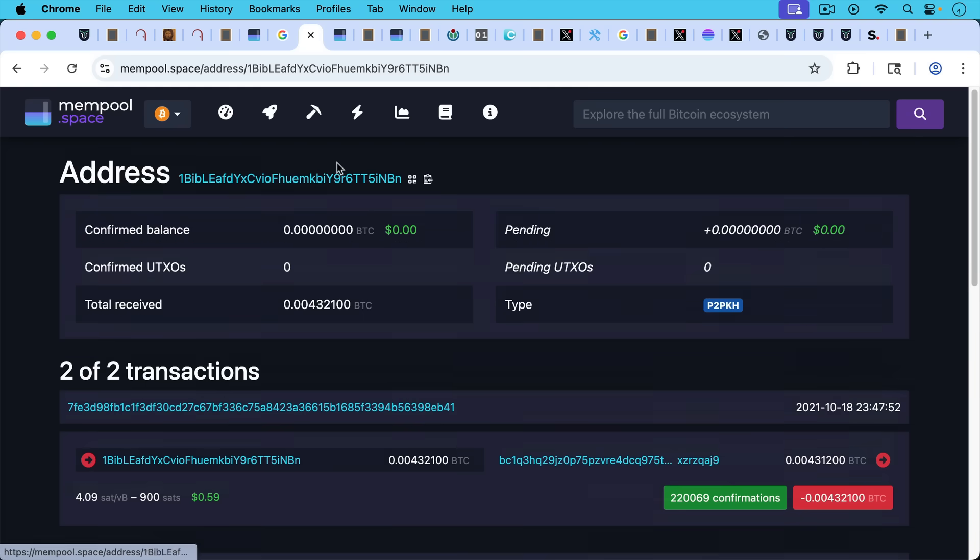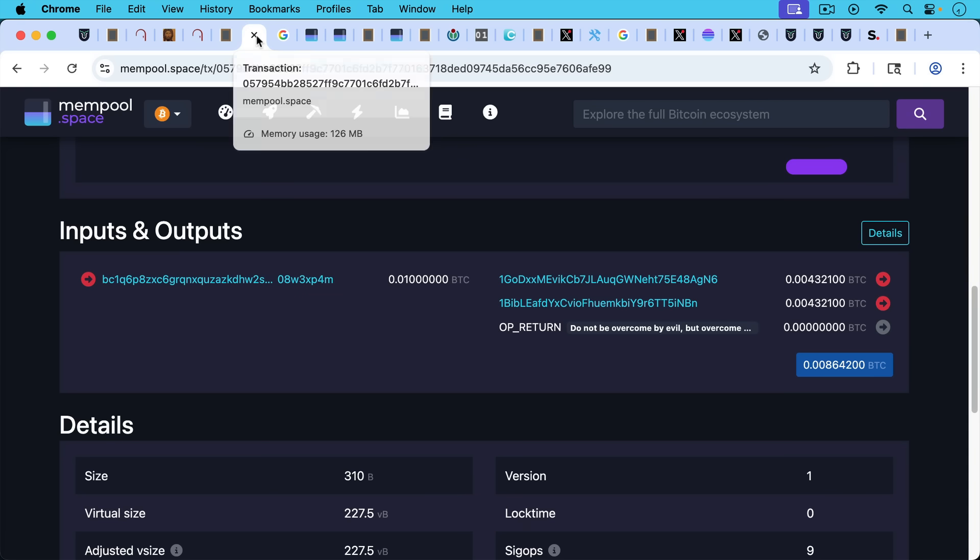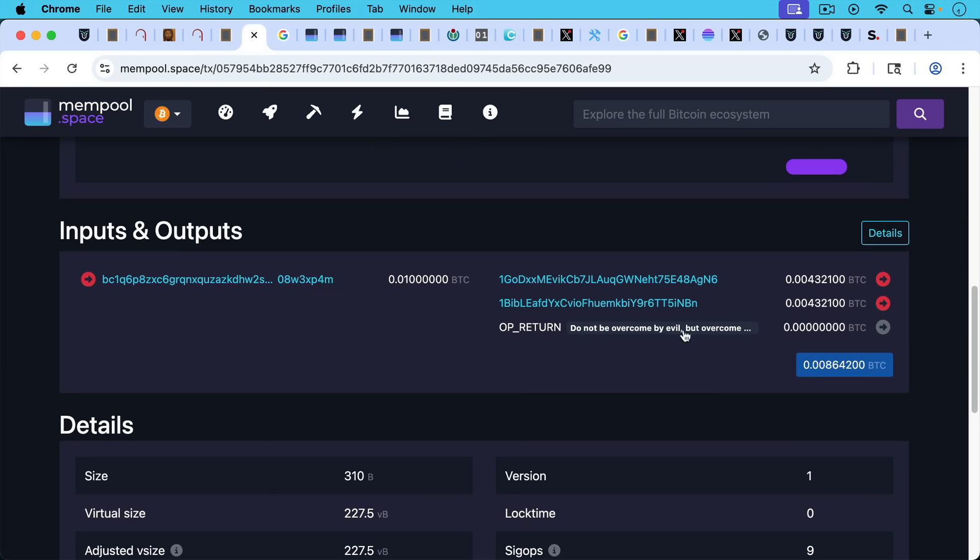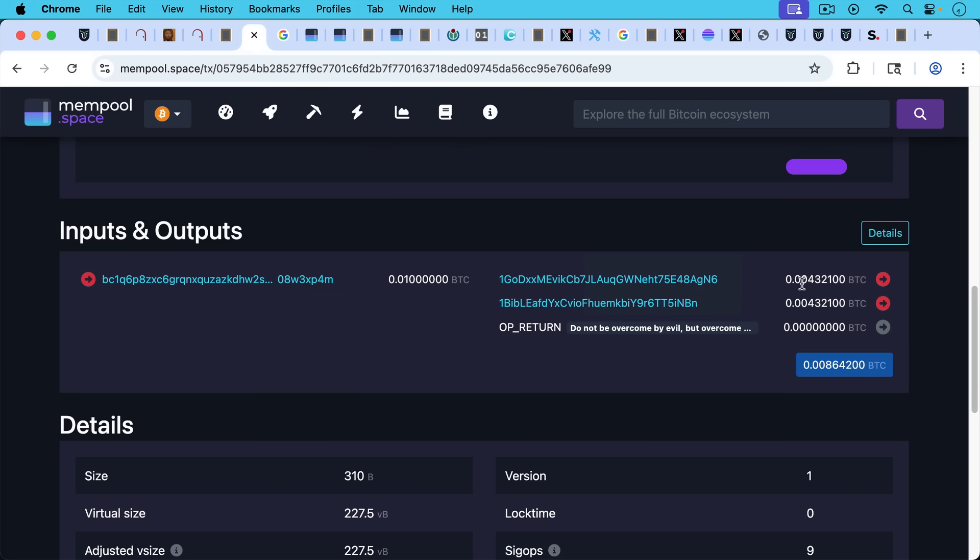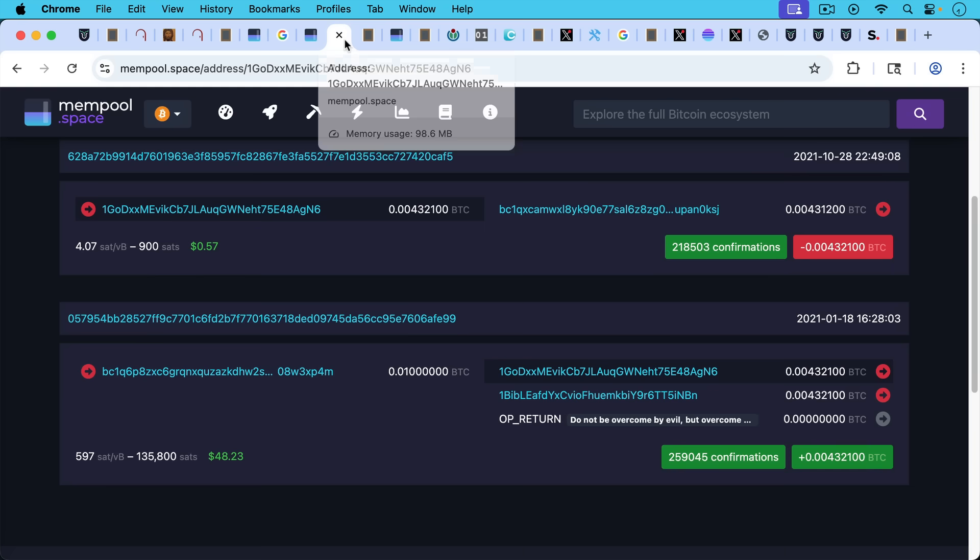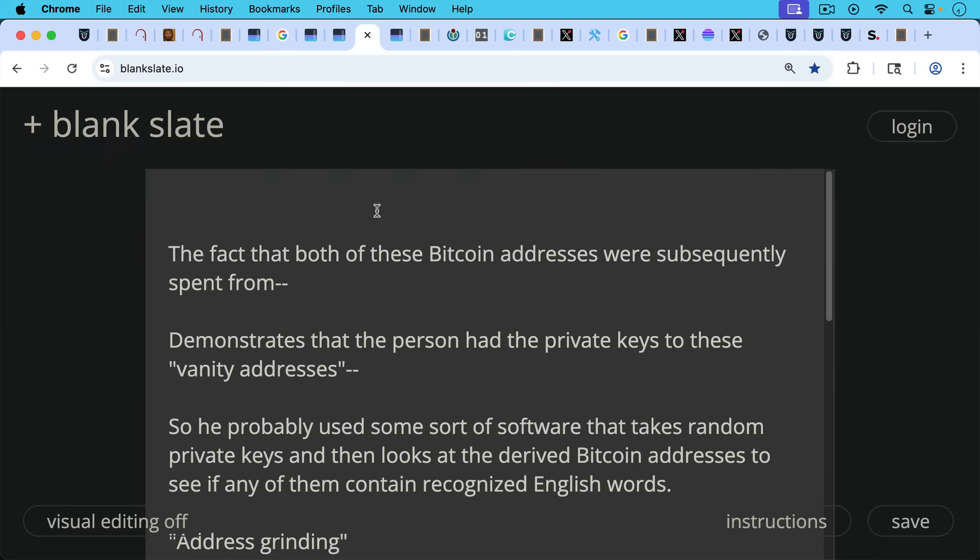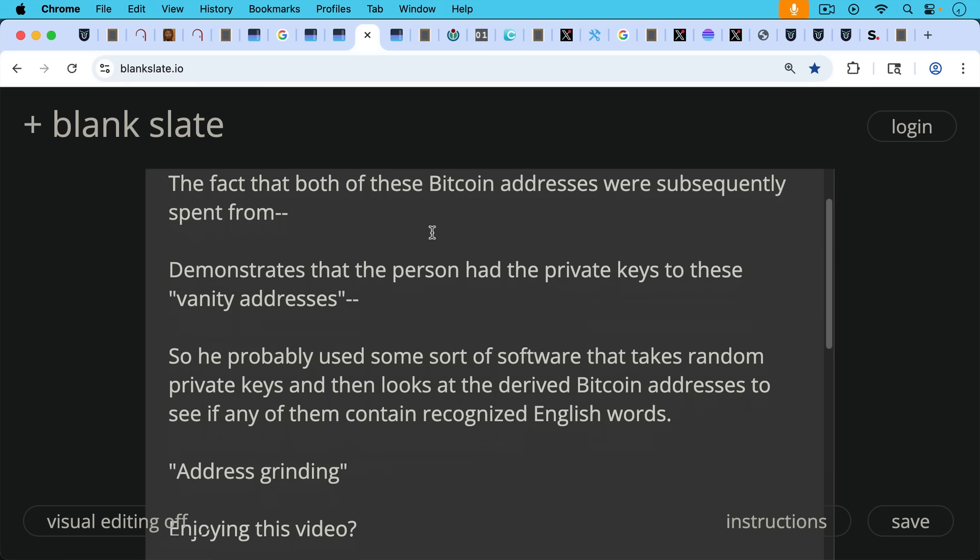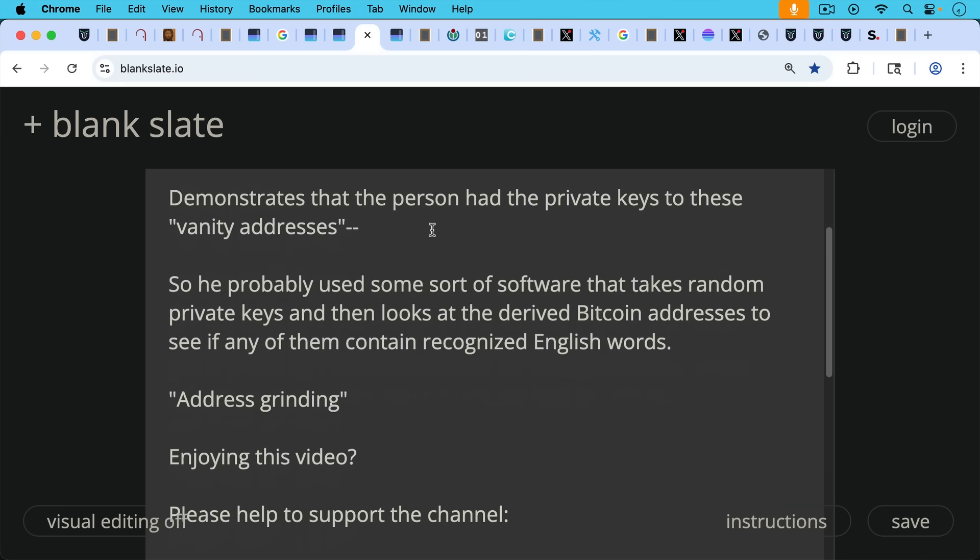And so it looks like both of these addresses, the other one that says God loves me. It's very similar. We have some Bitcoin being sent to the God loves me Bitcoin address, and then it's sent out of there approximately nine months later. So that's basically interesting because it shows that both of these, there's an OP_RETURN here where the Satoshis don't get trapped. And then we have these two Bitcoin outputs that are later spent from. And as I said, the fact that both of these Bitcoin addresses were subsequently spent from demonstrate that the person had the private keys to these. These are called vanity addresses. So he or she probably used some sort of software that takes random private keys and then looks at the derived Bitcoin addresses to see if any of them contain recognized English words. This is what's called address grinding, I believe.